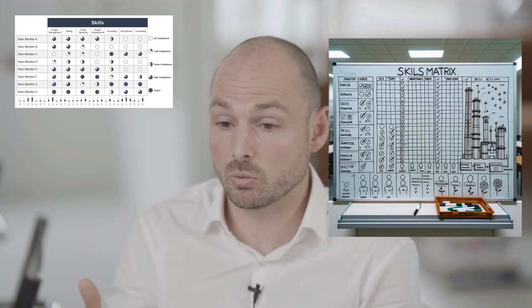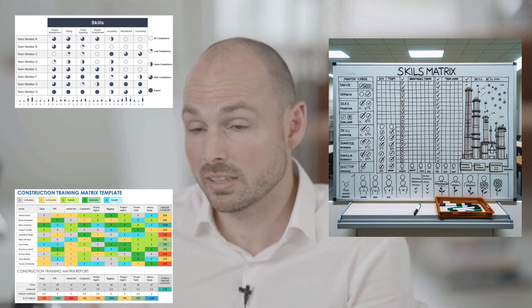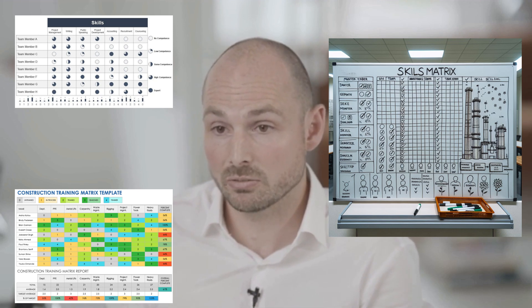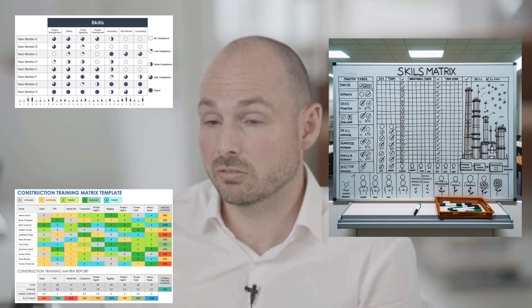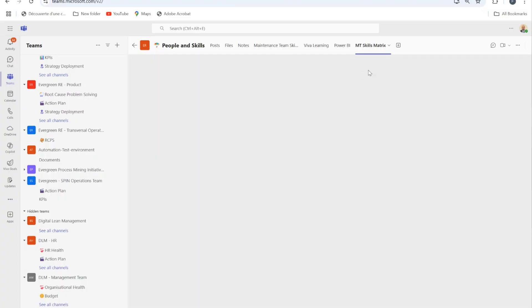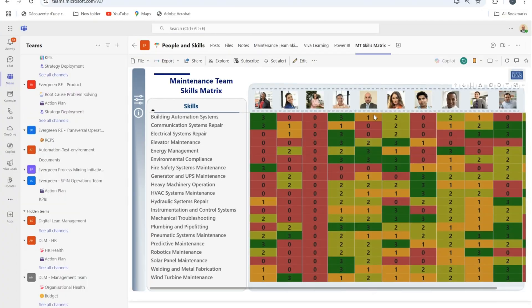If your skills matrix today looks like that, or like that, or like that, and you find it inefficient, you might be interested in transforming your skills matrix into a visually engaging and insightful report using Power BI.